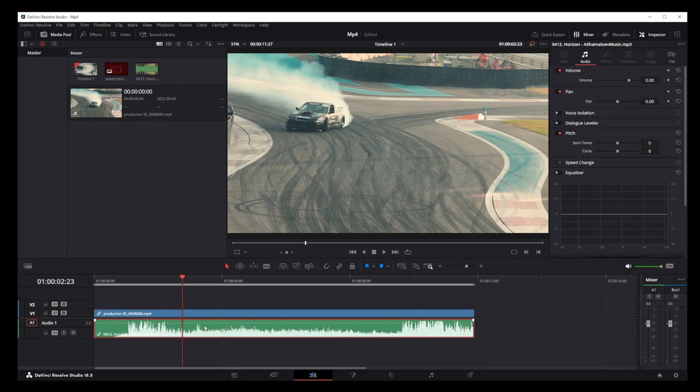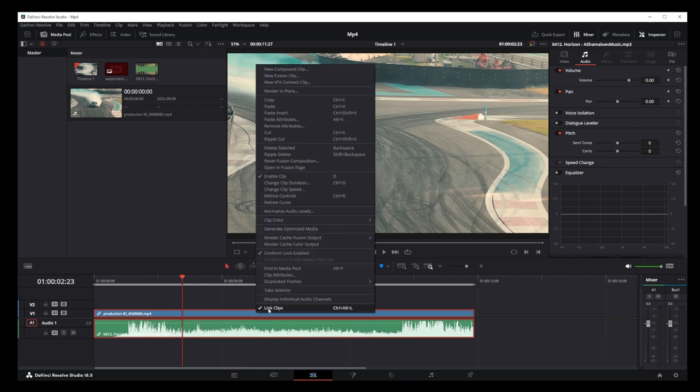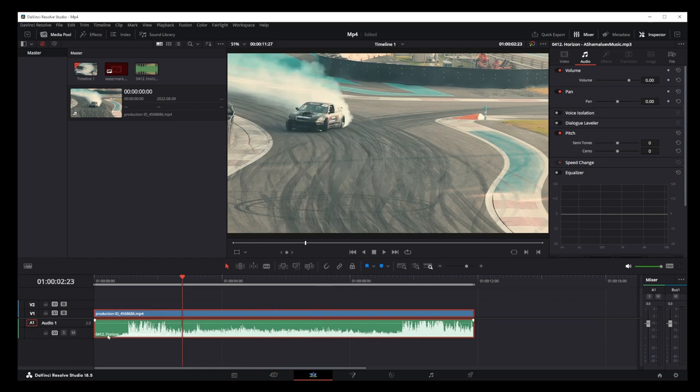But that's not enough. Now select both audio and video tracks and right-click on them. Uncheck the link clips option at the very bottom here. You'll notice the small chain icon has disappeared from the lower left corner of both tracks, which means the clips are now unlinked.